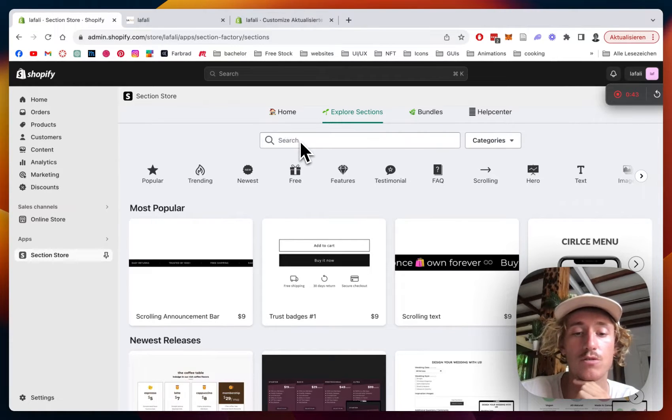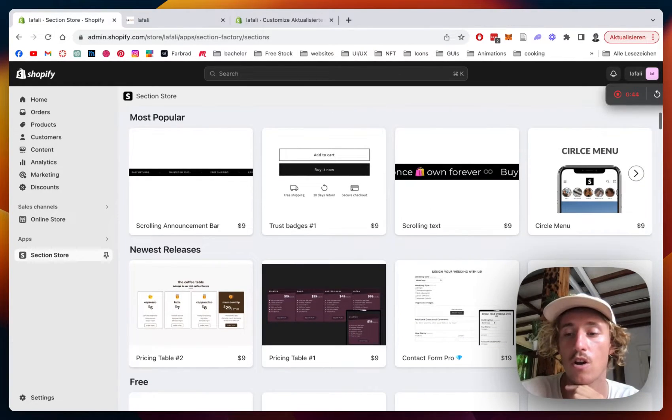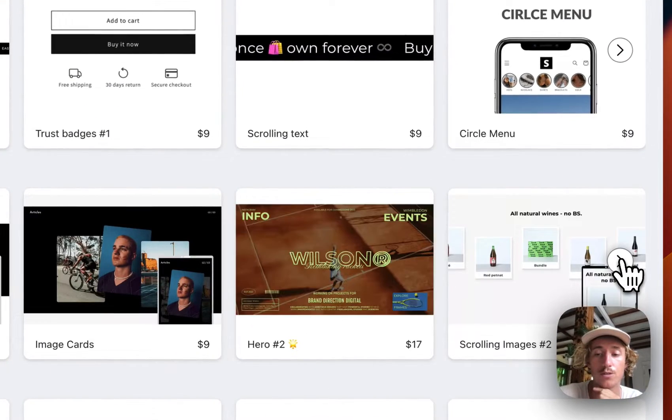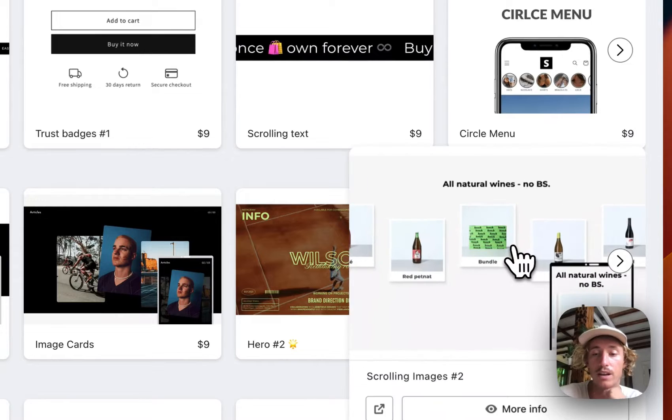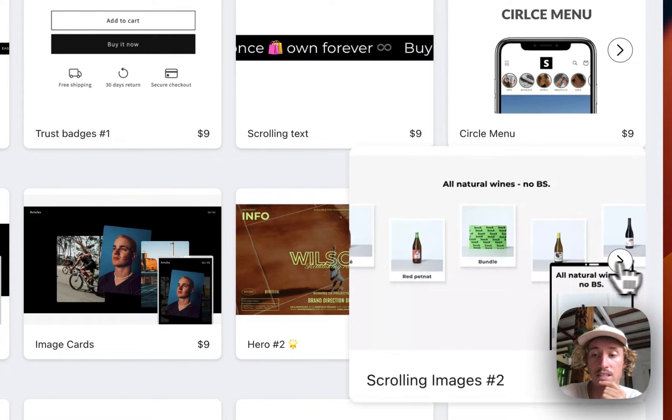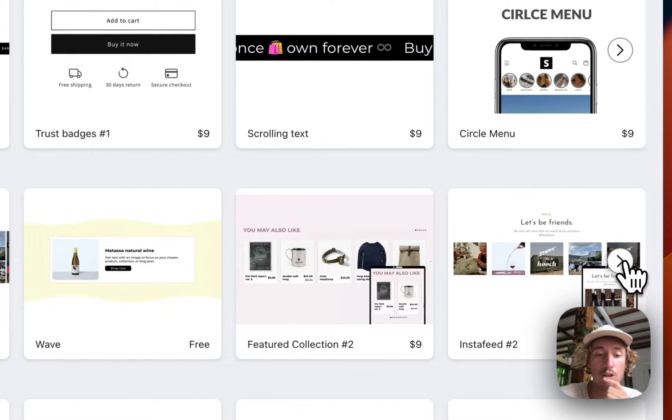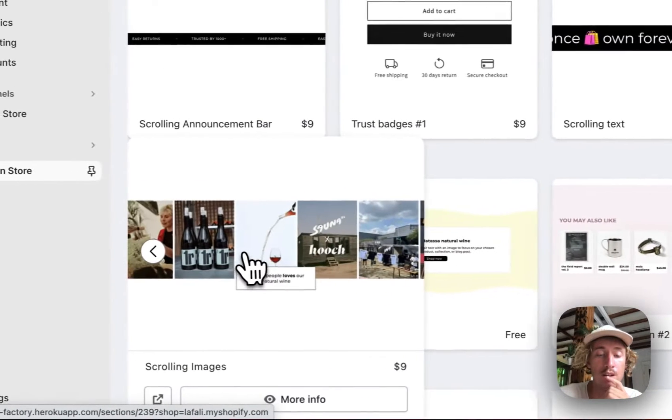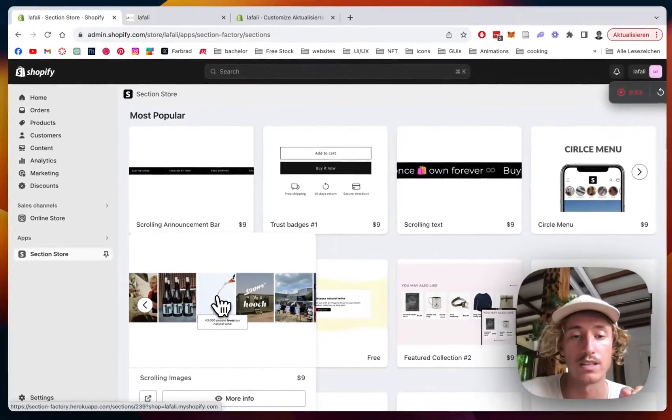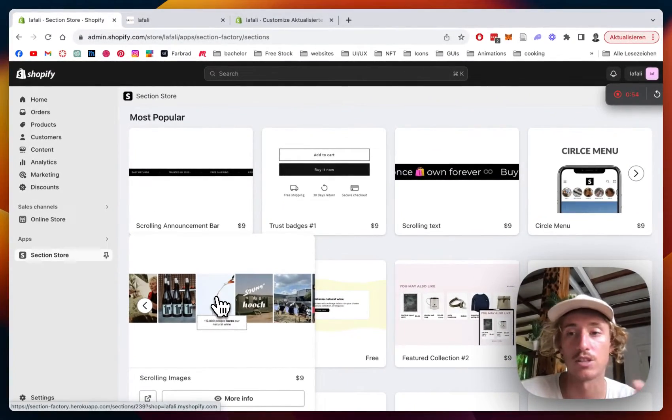Just type in scrolling images or if you're quite new to the video you should also be able to find it under our newest releases. There are two different options but this is the one with the straight image slider.